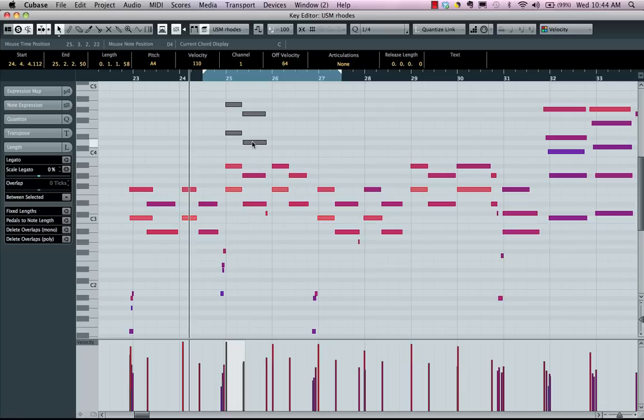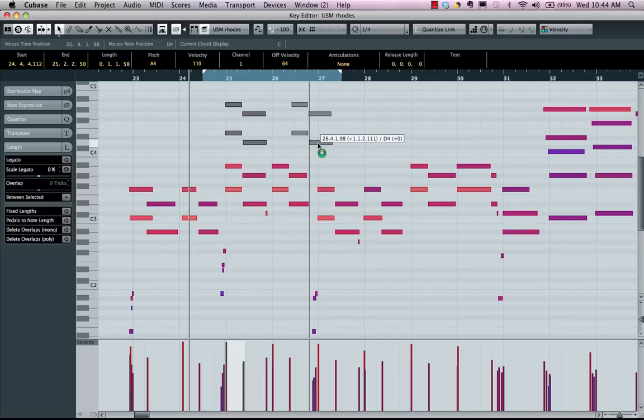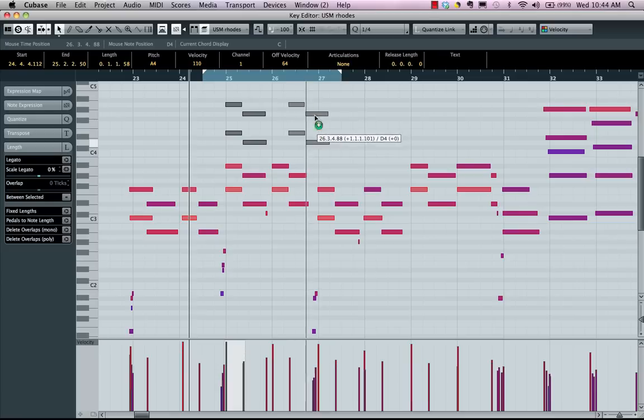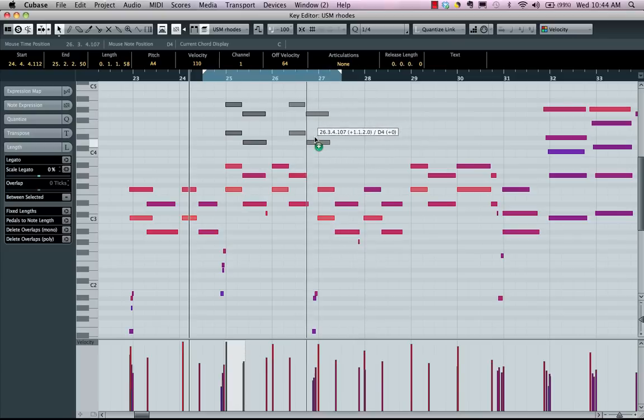If I come here, if I move it in time first, then hold down my alt or option plus command or control key, I can now constrain the pitch. So I can't change the pitch, but I can only change the rhythmic placement.